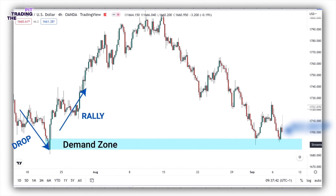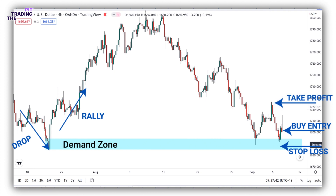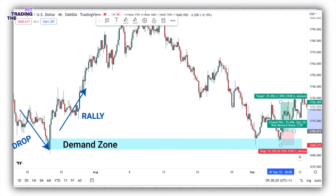We can then enter a buy position after the second bottom formation. Place stop loss below the double bottom. Place take profit at the swing high over here. That's about a 1 to 1.5 risk-reward ratio. Here is the result. So this is how you enter into trades using double bottom patterns as a confirmation. Next we are going to discuss the risk reward ratio.